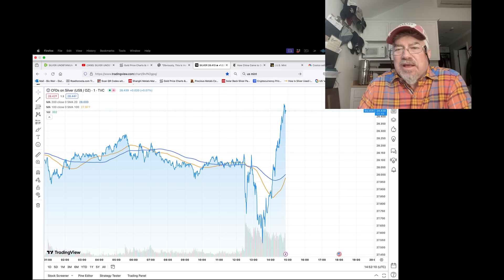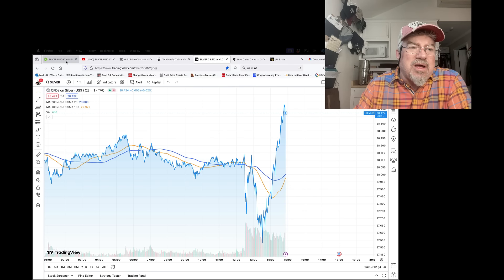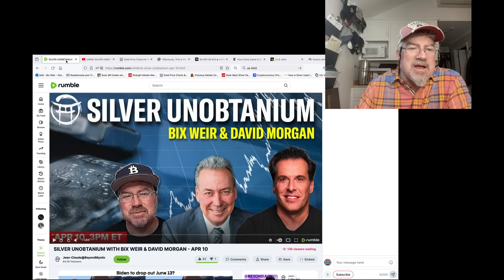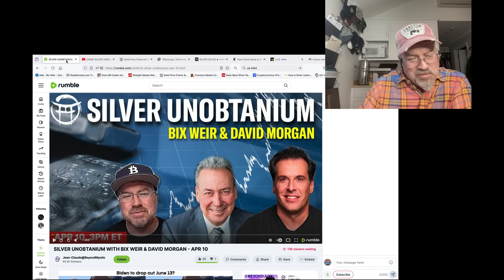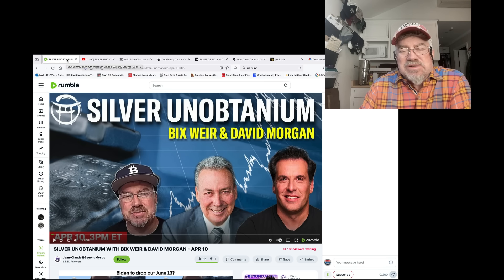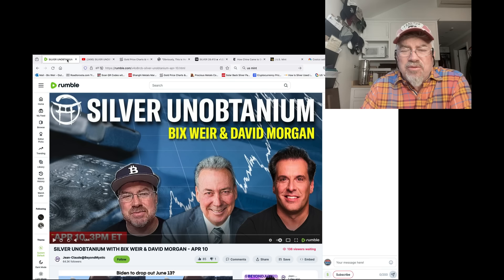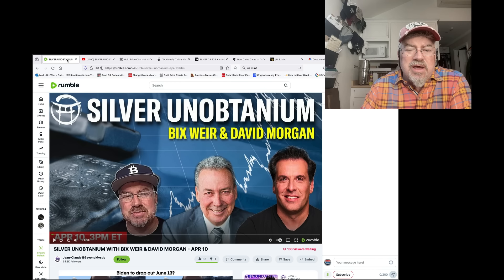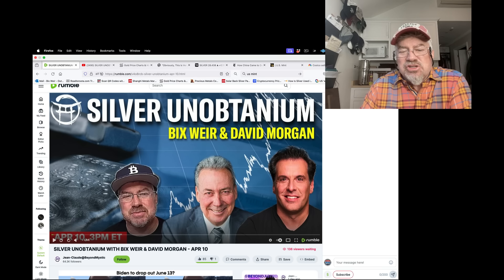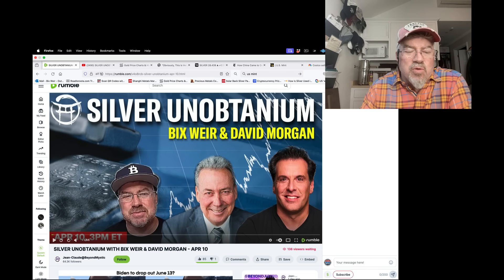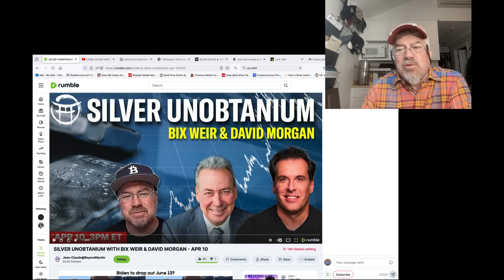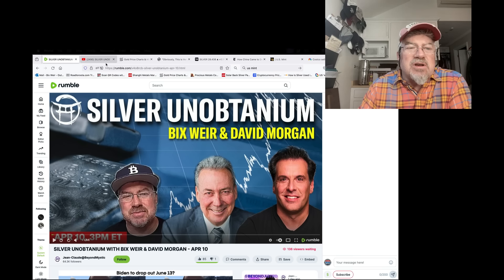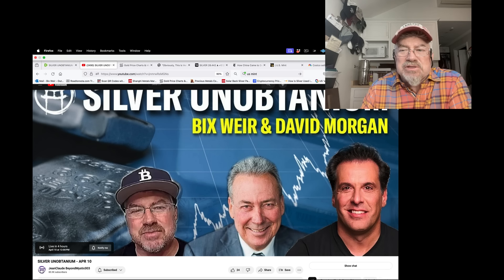That's all I got for you again at 12 noon, Pacific time, three o'clock Eastern time. Hope I have that right. Yep. Listen to us live. Put your live chat questions in there. I think we're going to do Q and A, lots to talk about with our friends, Jean-Claude and David Morgan at Jean-Claude's Beyond Mystic channel on Rumble, or it's also on YouTube. Hope to see you there. This is Bix Weir.